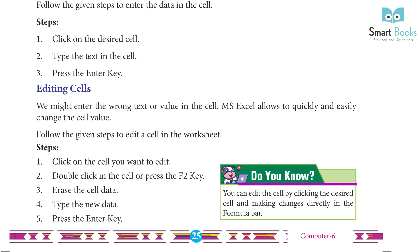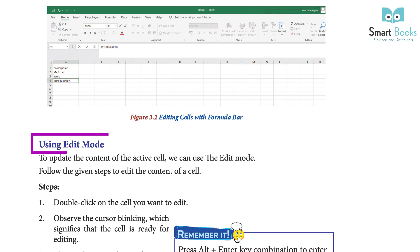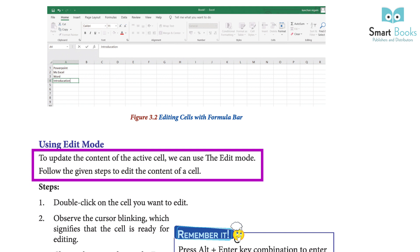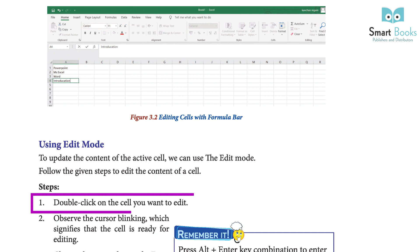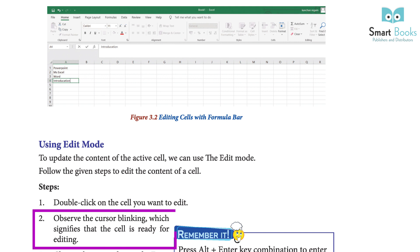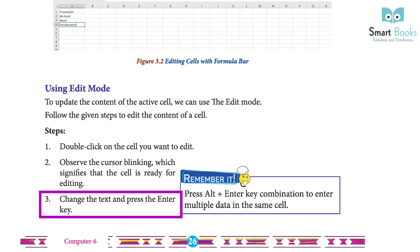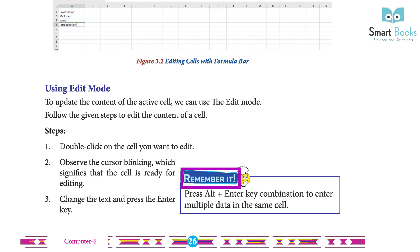Do you know? You can edit the cell by clicking the desired cell and making changes directly in the formula bar. Using Edit Mode: to update the content of the active cell, we can use the edit mode. Follow the given steps to edit the content of a cell. Step 1: double click on the cell you want to edit. Step 2: observe the cursor blinking, which signifies that the cell is ready for editing. Step 3: change the text and press the Enter key.